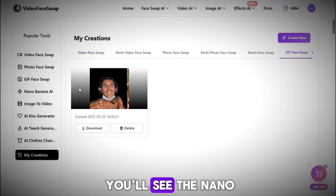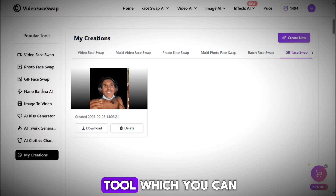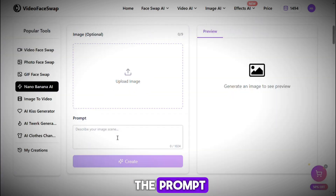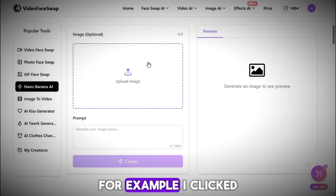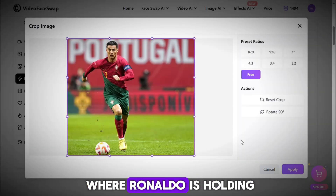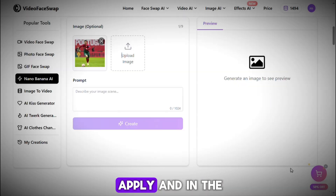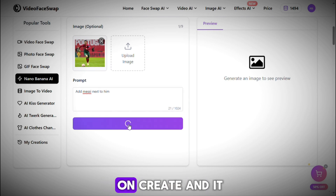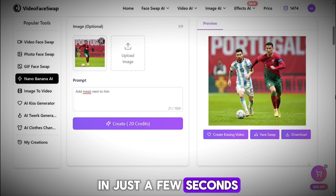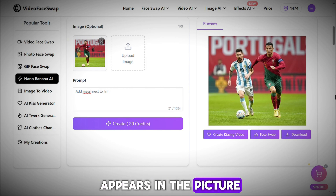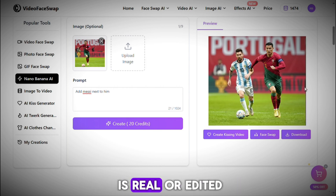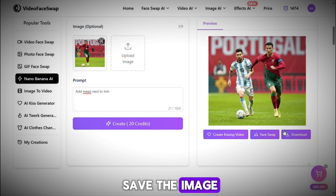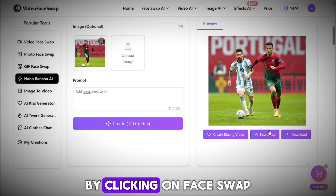Below that, you'll see the Nano Banana option — and this is the best feature in the tool, which you can use for free. You need to upload any image, and whatever you write in the prompt, the image will change accordingly. I uploaded a photo where Ronaldo is holding a football, clicked on Apply, and in the prompt box I wrote 'Add Messi next to him.' After clicking Create, in just a few seconds the tool generated an image where Messi also appears in the picture. People can't even tell whether the image is real or edited — this feature is super powerful. Just click Download to save the image. You can also swap faces in this generated image by clicking on Face Swap.